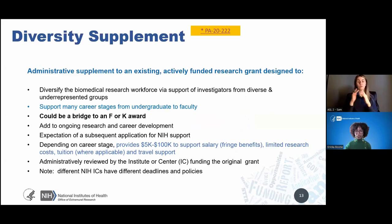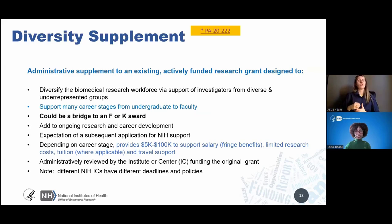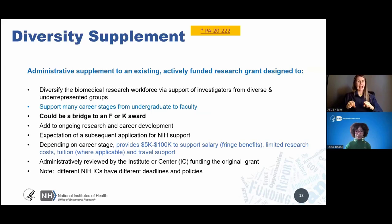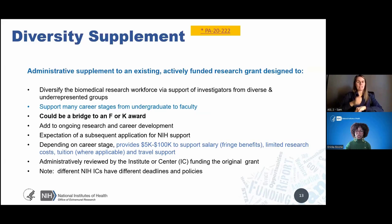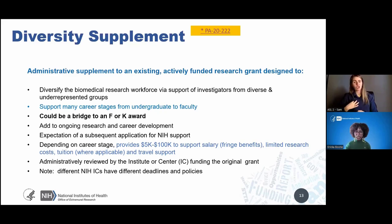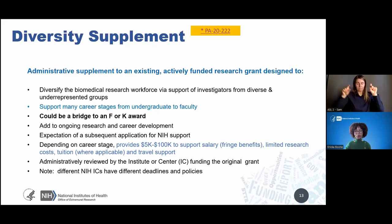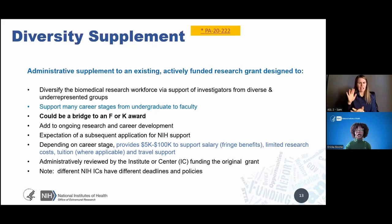Diversity supplements aim to diversify the biomedical research workforce by supporting promising investigators from diverse and underrepresented groups who seek to develop research capabilities and career development experiences to advance towards research independence. Diversity supplements can be used as a bridge toward an F or a K award, and they support many career stages from undergrad to faculty, providing funding from $5,000 to $10,000 per year based on career stage. For questions about eligibility or how to apply, consult the FOA and check the IC-specific tables. Reach out to program officers to discuss how to apply and what's important for your application.